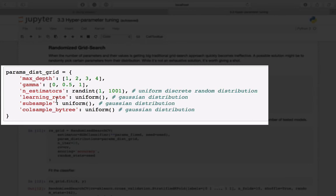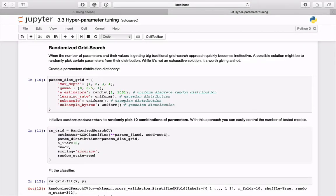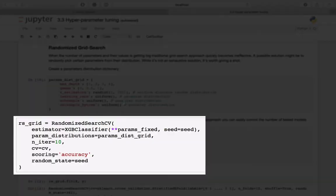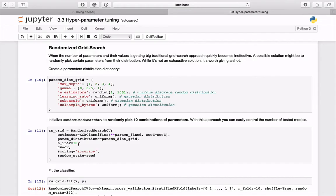Next, initialize a RandomizedSearchCV estimator, specifying a number of iterations to run. In this case we will set it to 10.